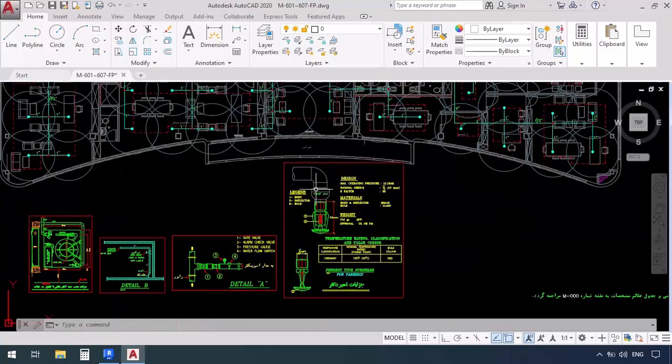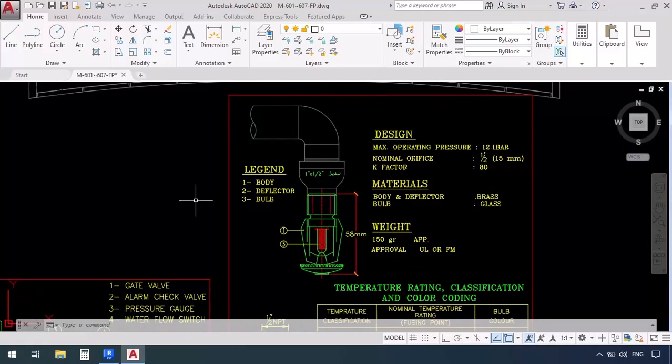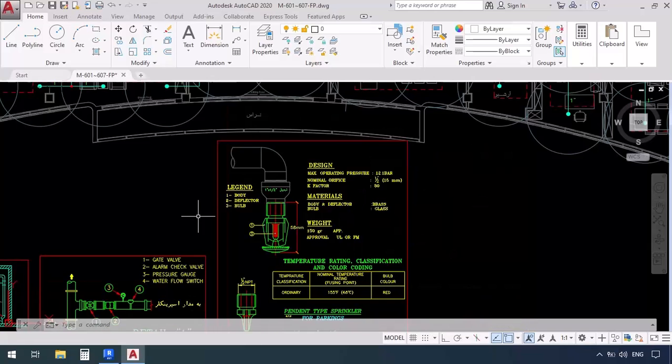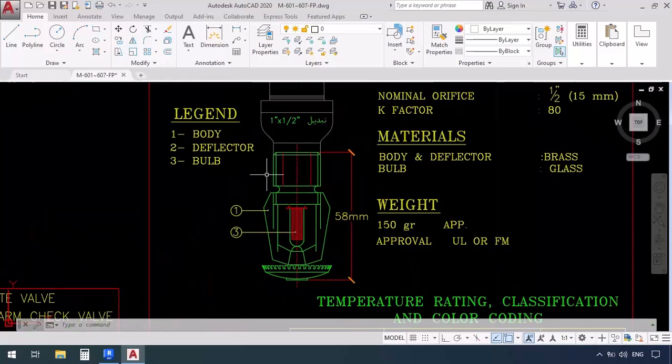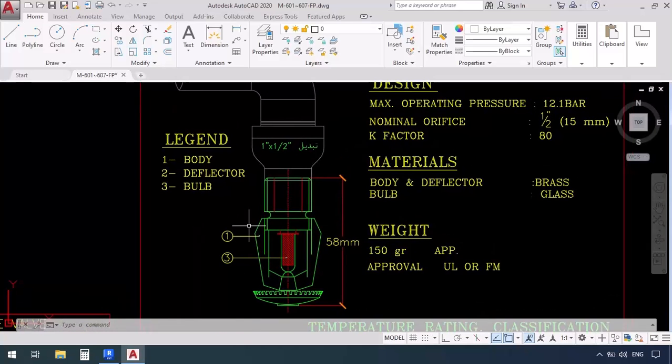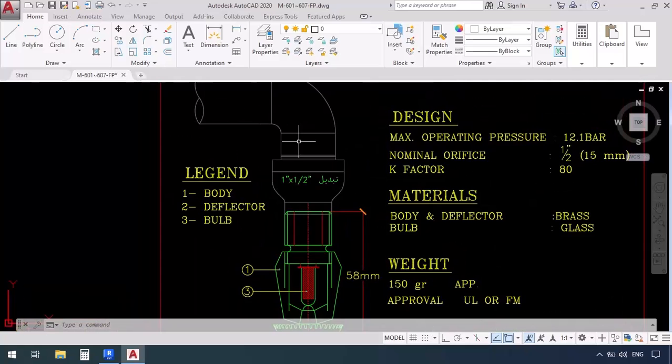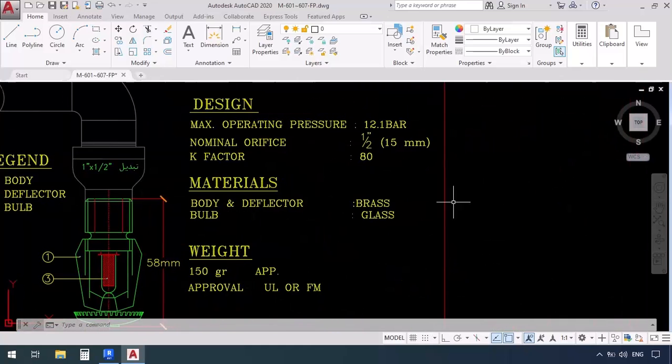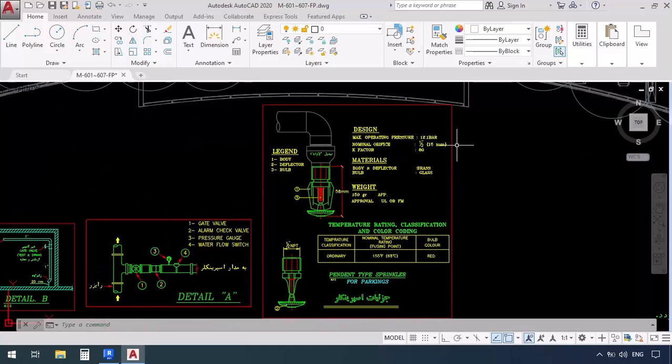We also have some details down here which talks about the type of the sprinklers, for example which is pendant, and also we have some information about its size and diameter. The pipe coming in was one inch so to connect it to the sprinkler we're going to need a one and one half transition and also we can see some technical information about the sprinklers.